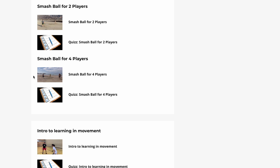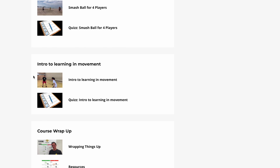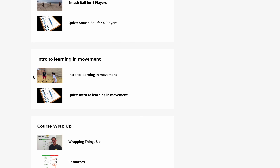And then in Module 6, the Final Module, we wrap up the course, with a short introduction to the Learning in Movement concept, and also add some resources.